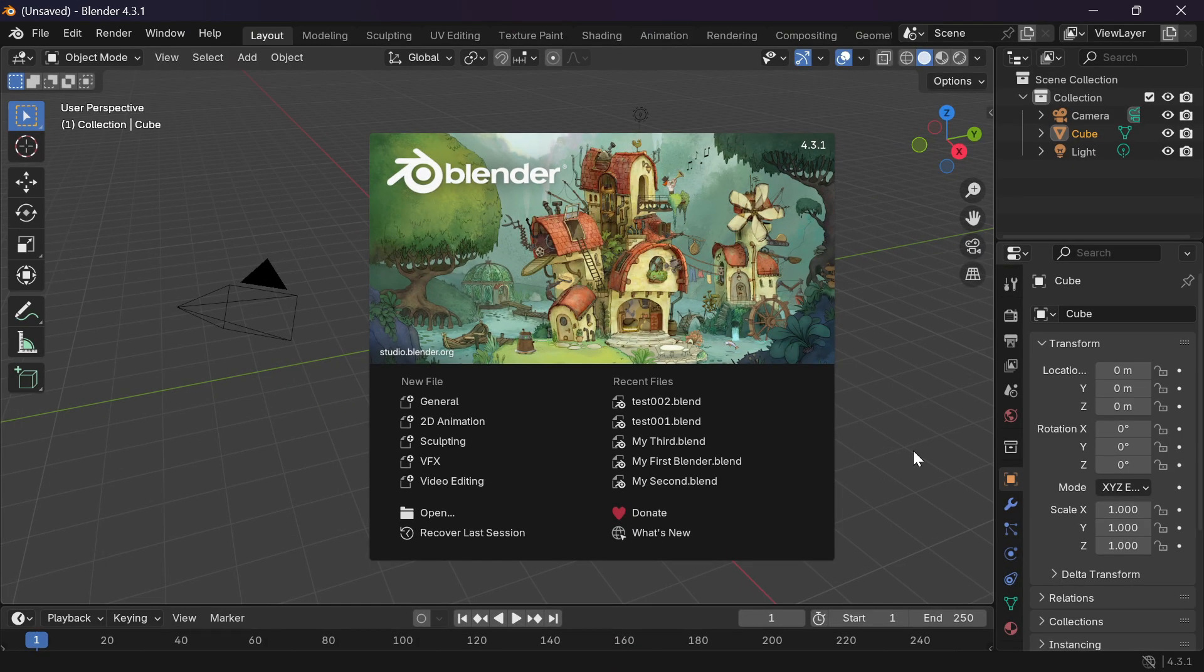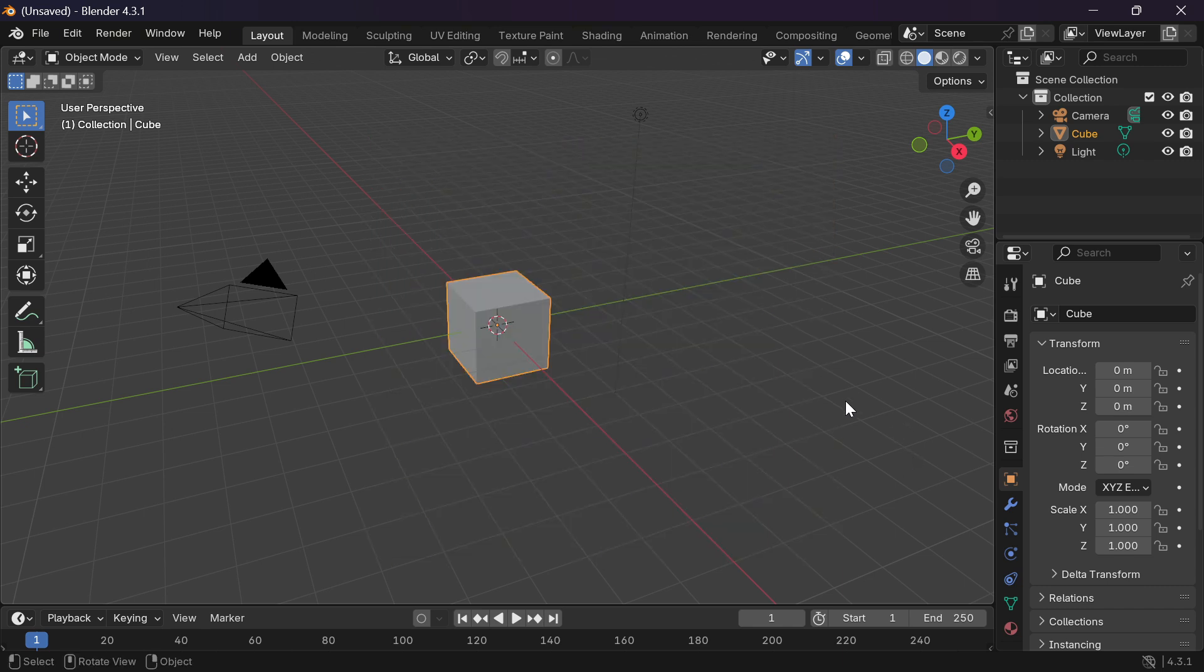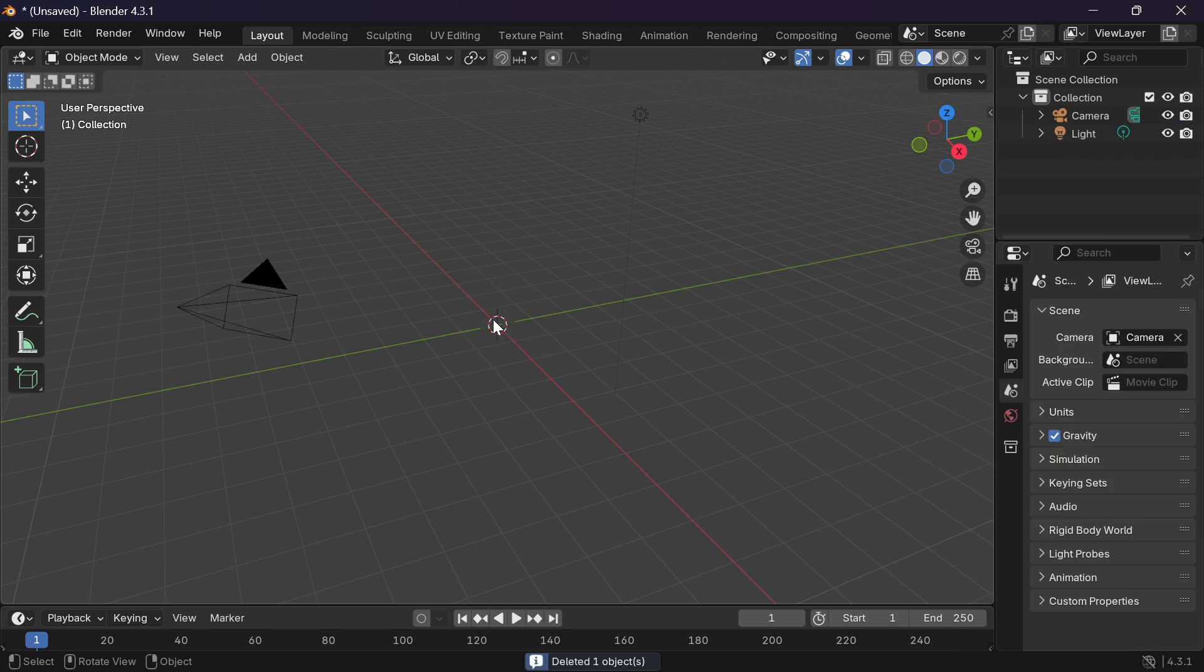Let's get started by going to Blender and just click anywhere to get rid of that. We can click on the cube and press delete.